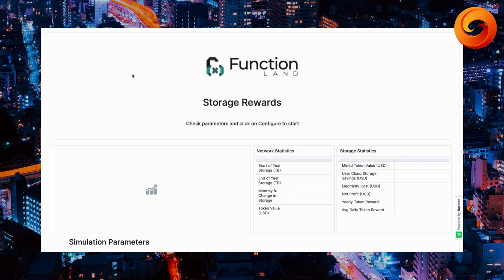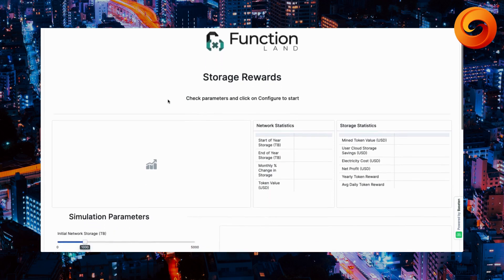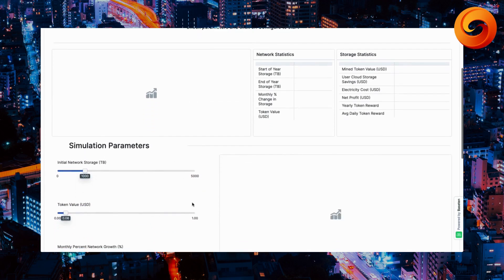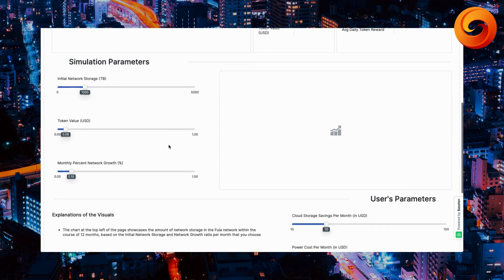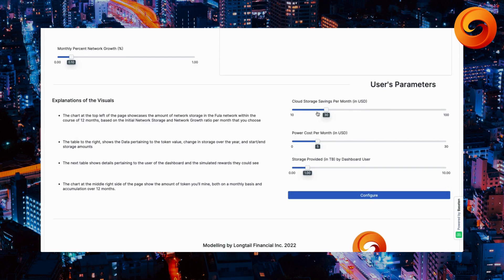As we begin, the first thing you should do is scroll to the bottom of this page and hit configure. You will see the results from the default settings. These settings in specific along with these ones right here. Configure.